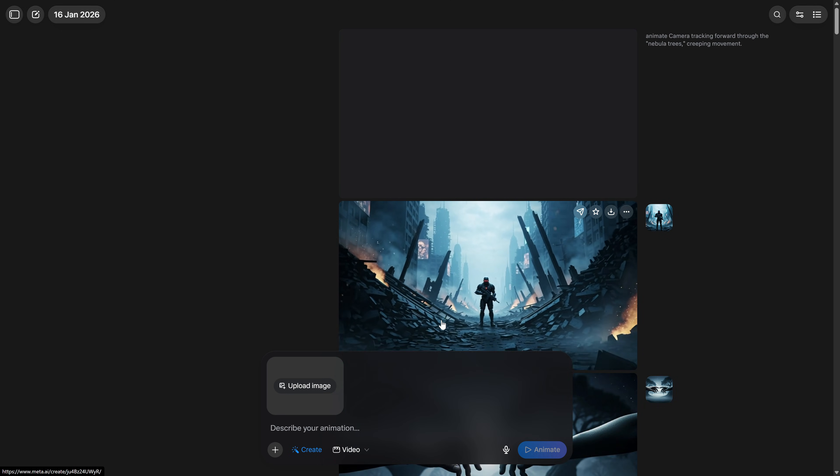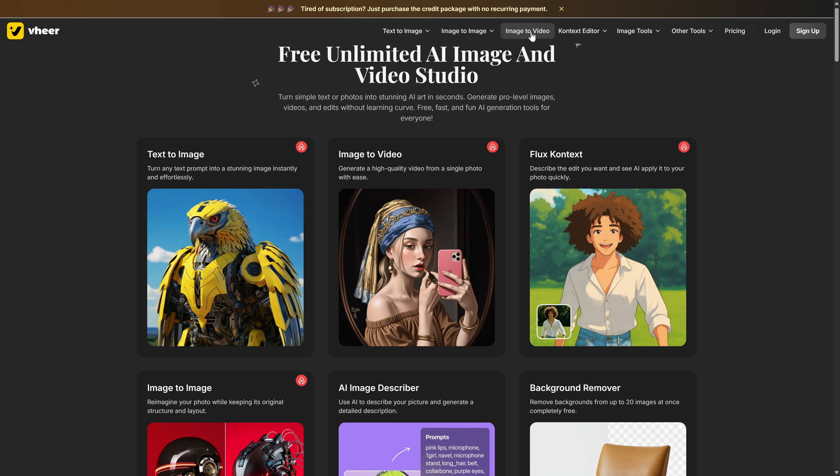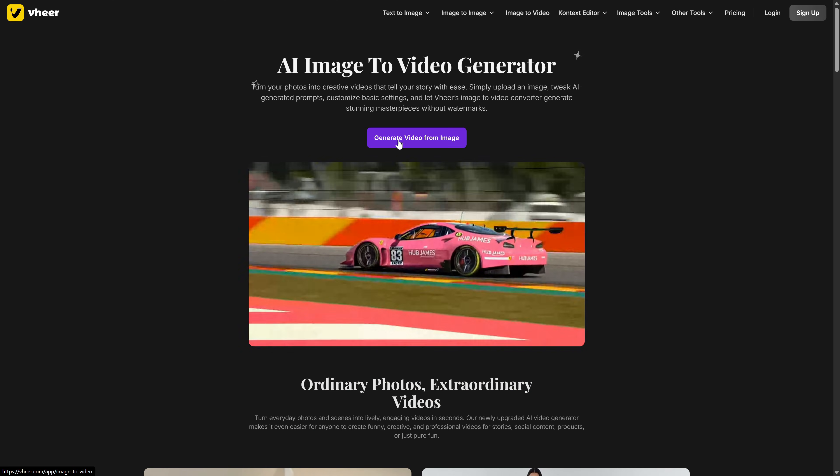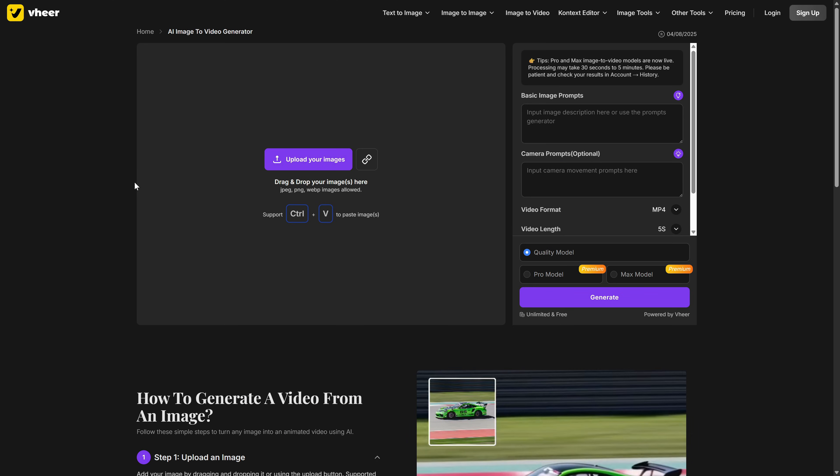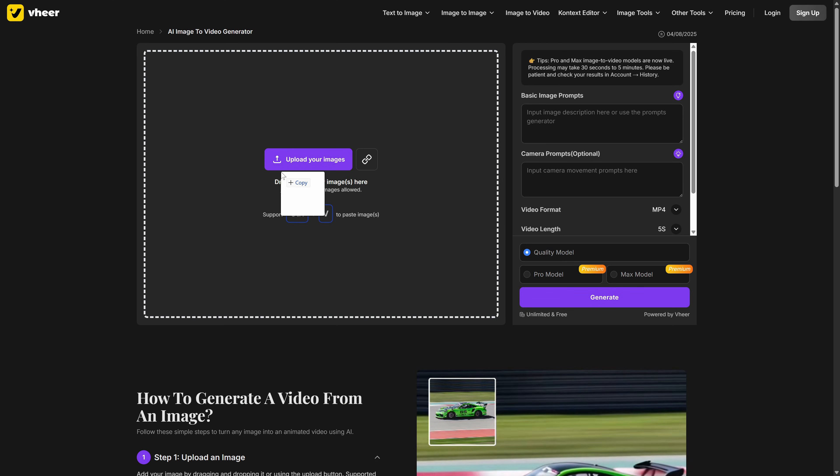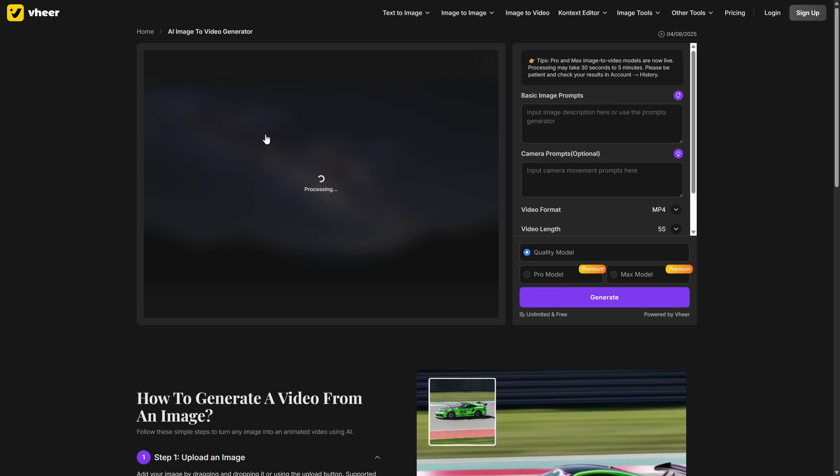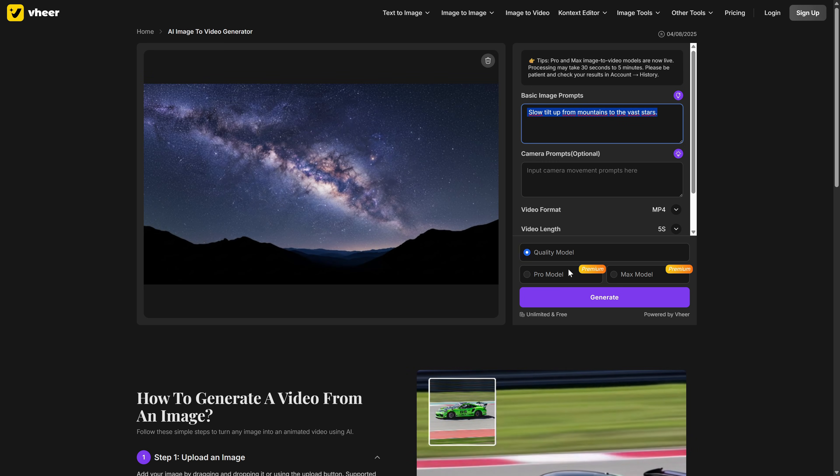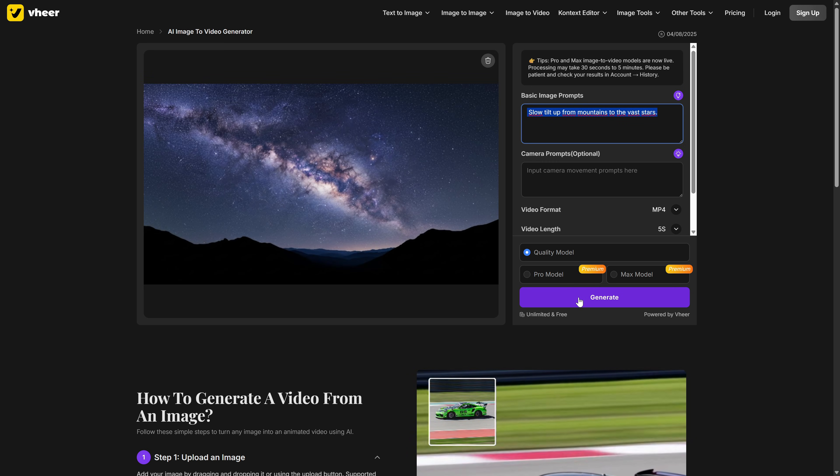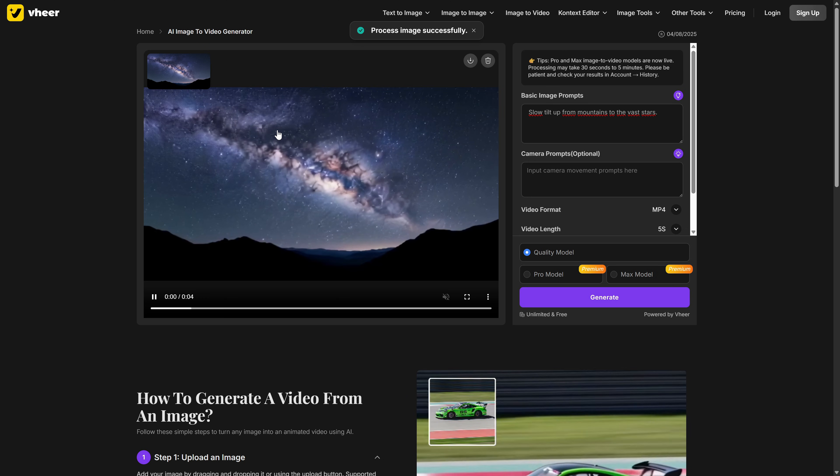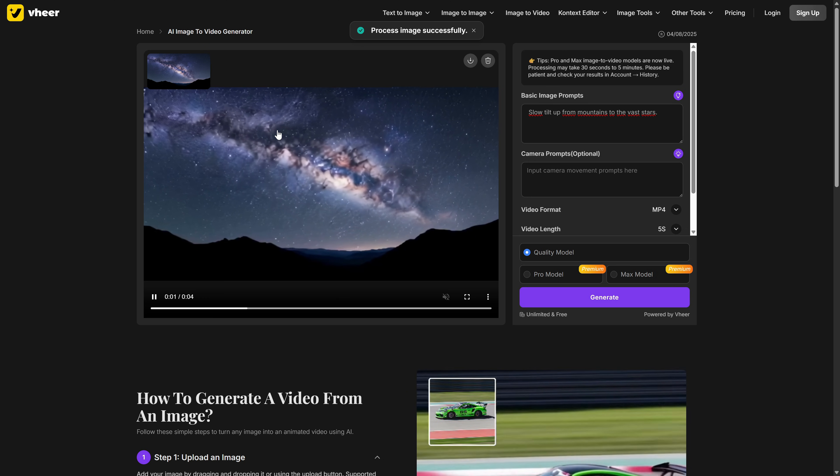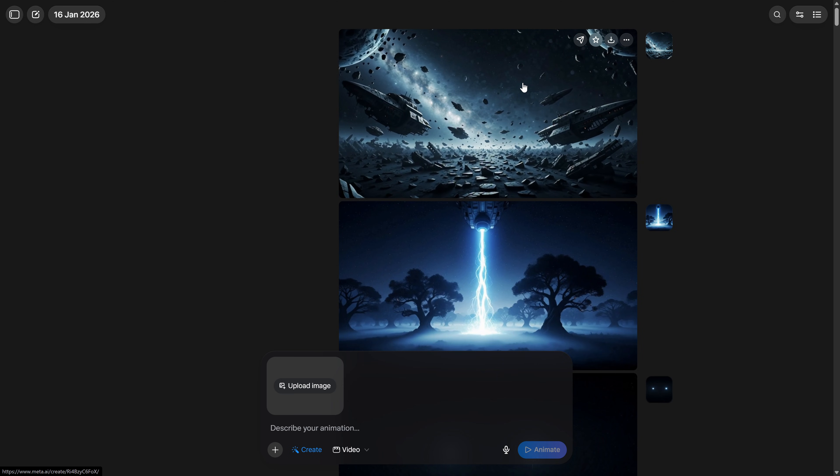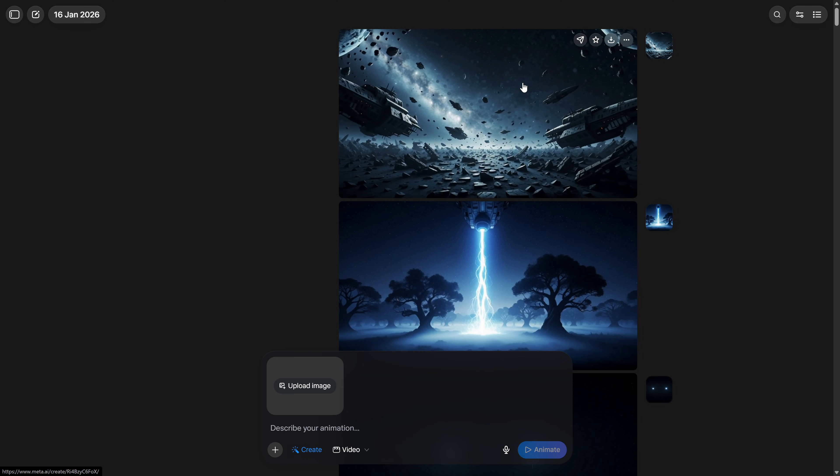We're going to use Veer. You simply go to the Image to Video section, click this button, and here you'll do the same process. Upload the image you want to animate, and add the animation prompt that corresponds to each image. When you have everything ready, you just hit Generate. But I recommend using Meta. It will work much better, and it almost never gives any problems.